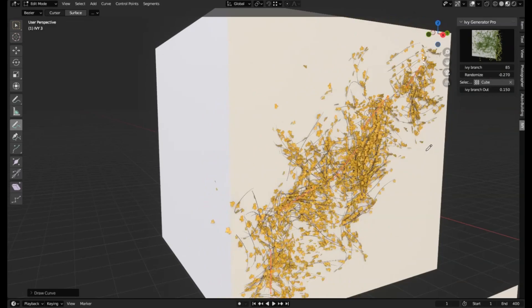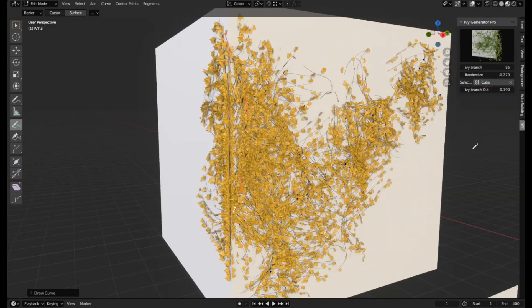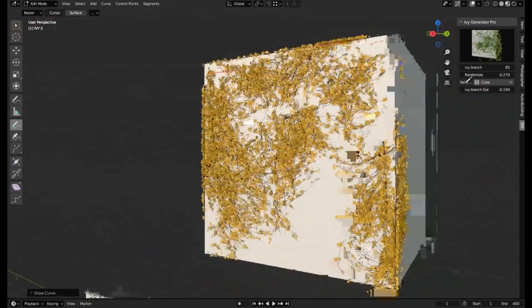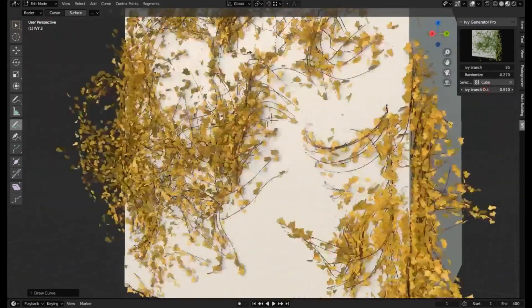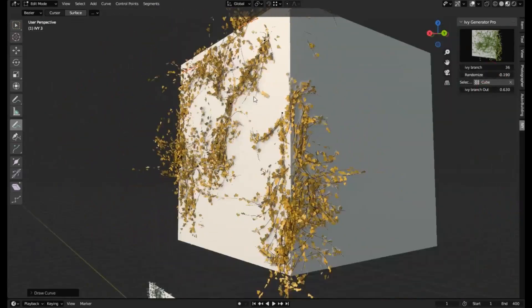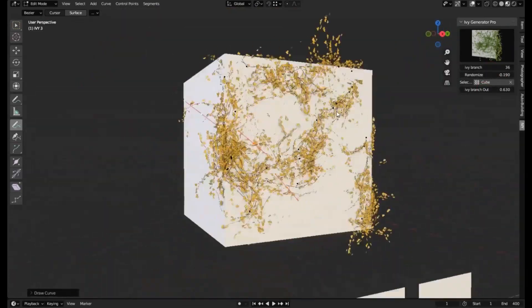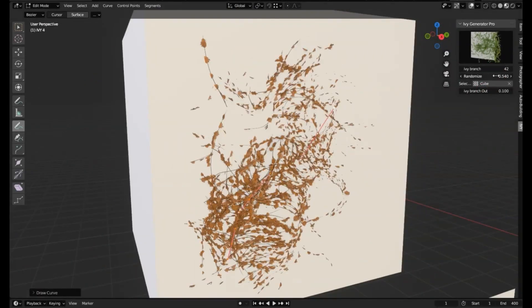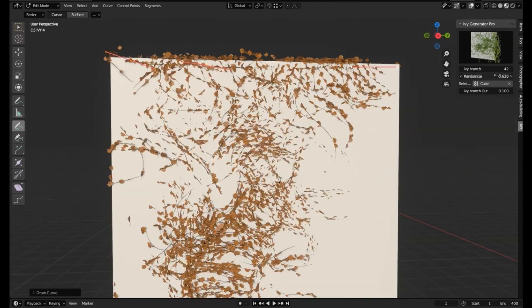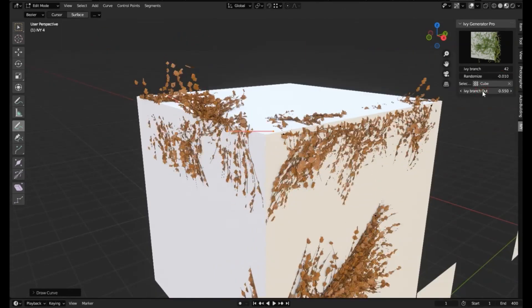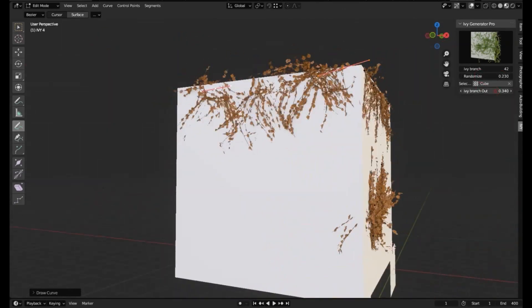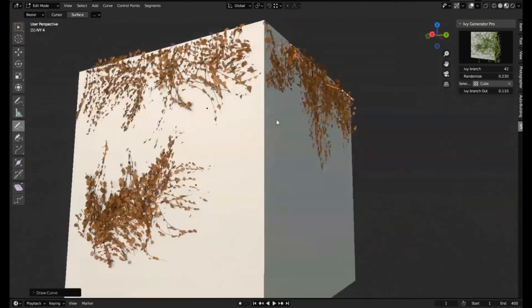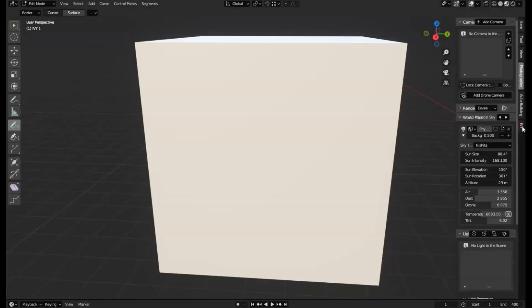Thanks to Ivy Generator, you can effortlessly create realistic Ivy on any surface directly. Simply select your surface, activate the add-on, and watch as your creativity unfolds. From controlling the growth speed to the size of the leaves and even the branching patterns, you have the power to customize every aspect. It's like having your personalized Mother Nature toolkit at your disposal.